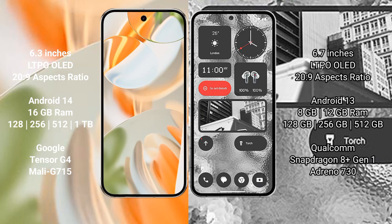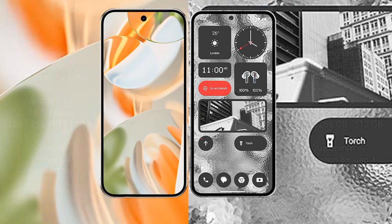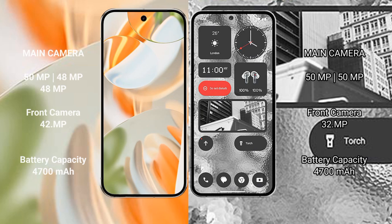Nothing Phone 2 comes with 8 GB, 12 GB RAM, 128 GB, 256 GB, 512 GB internal storage options, Qualcomm Snapdragon 8+ Gen 1 processor, and Adreno 730 GPU.